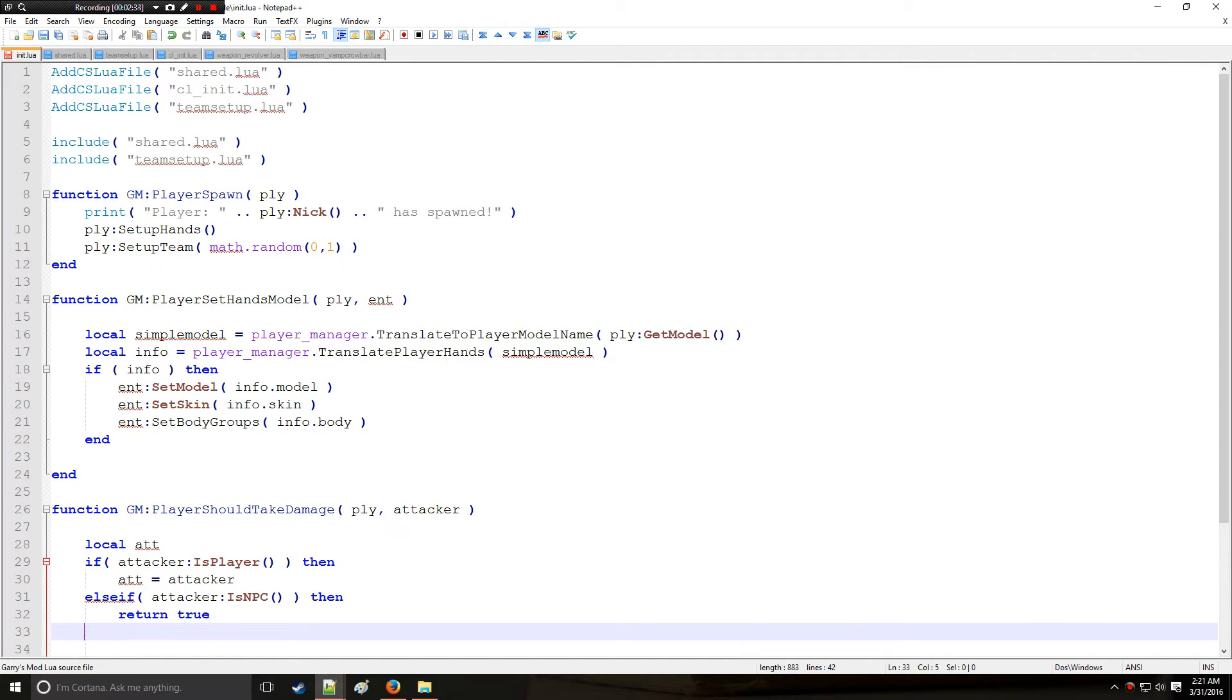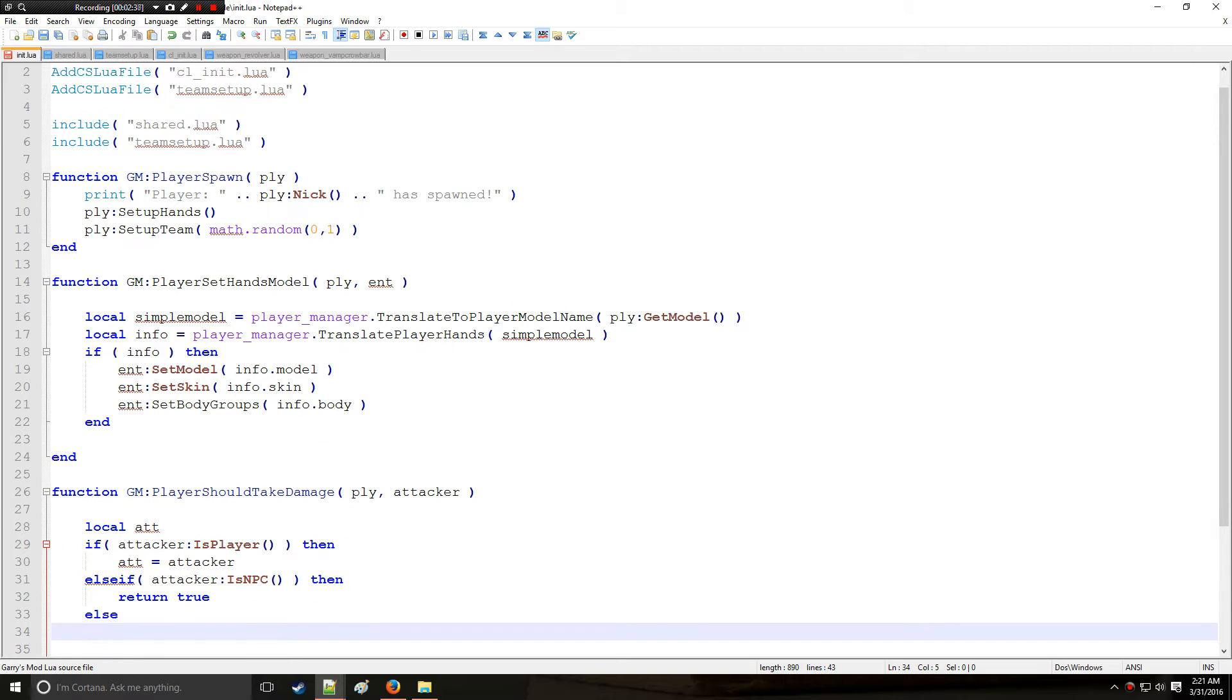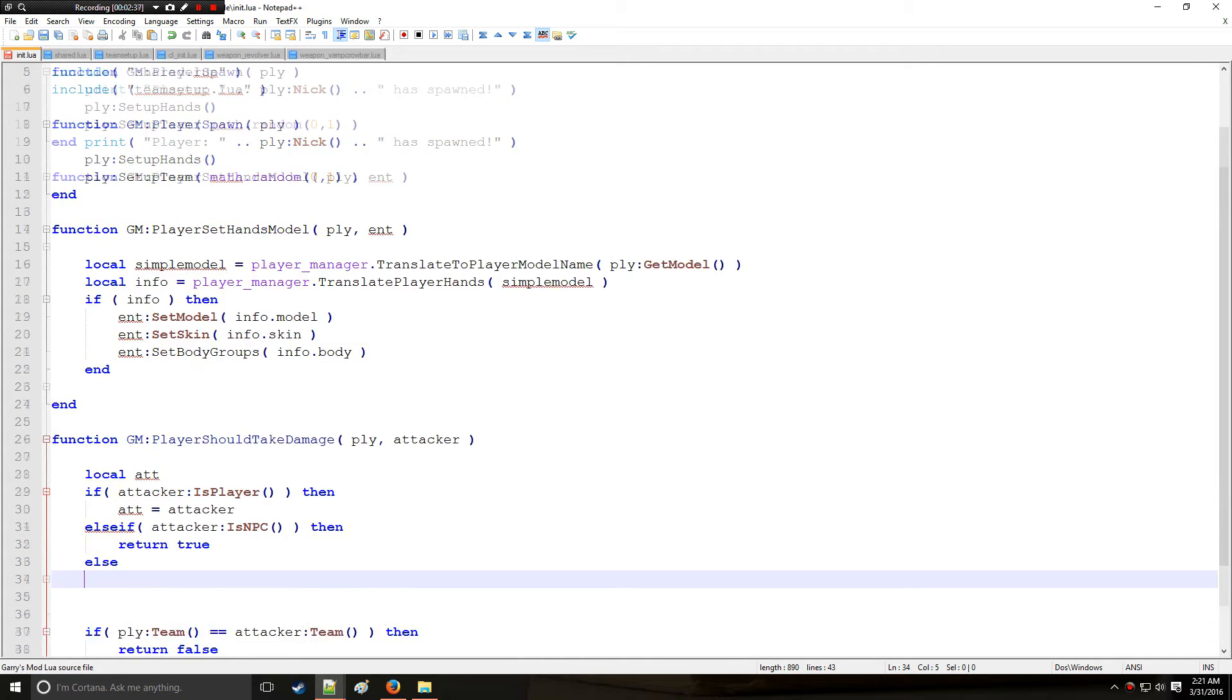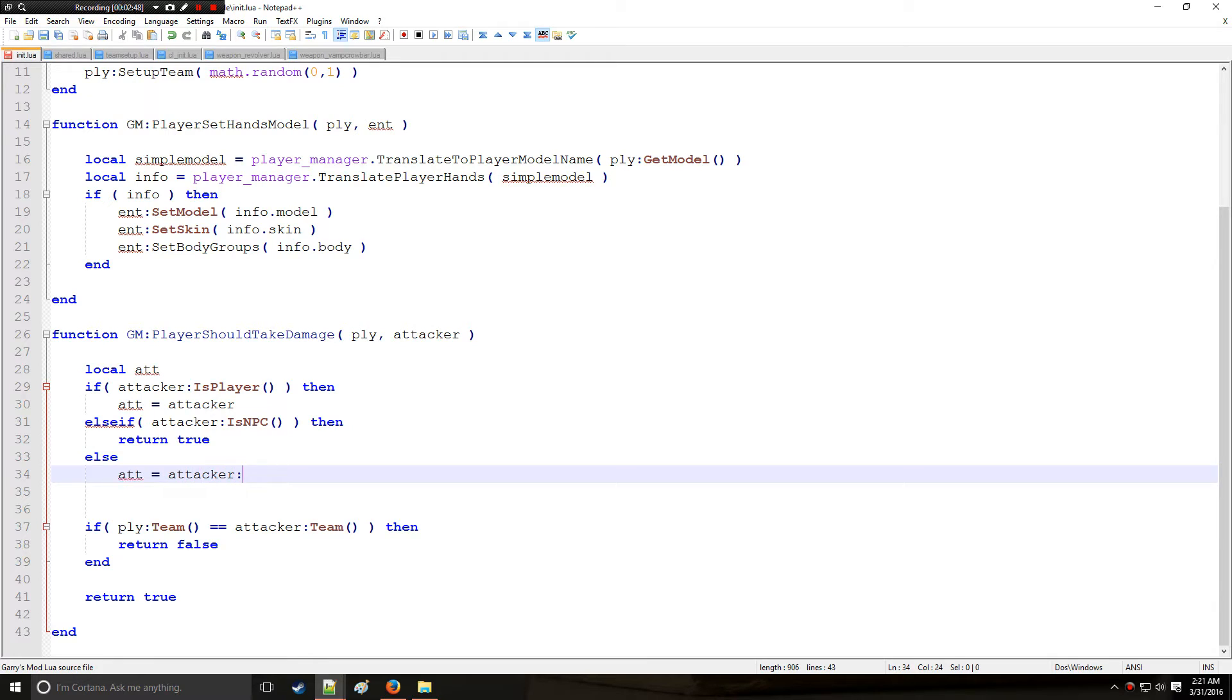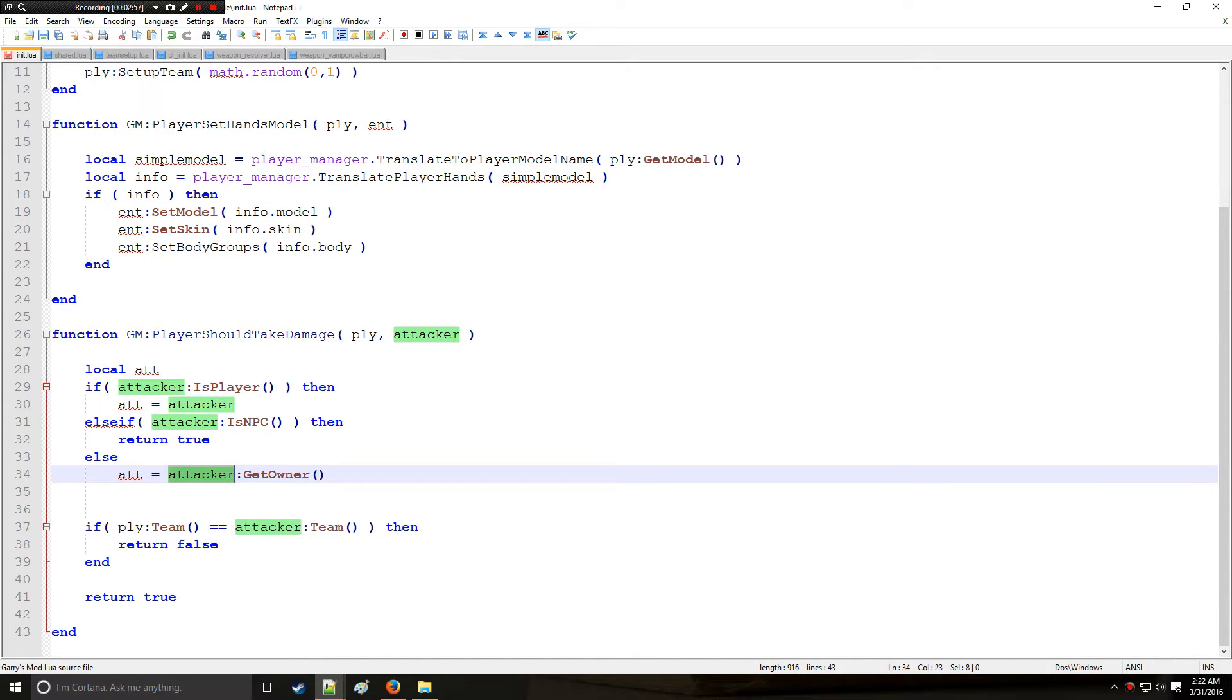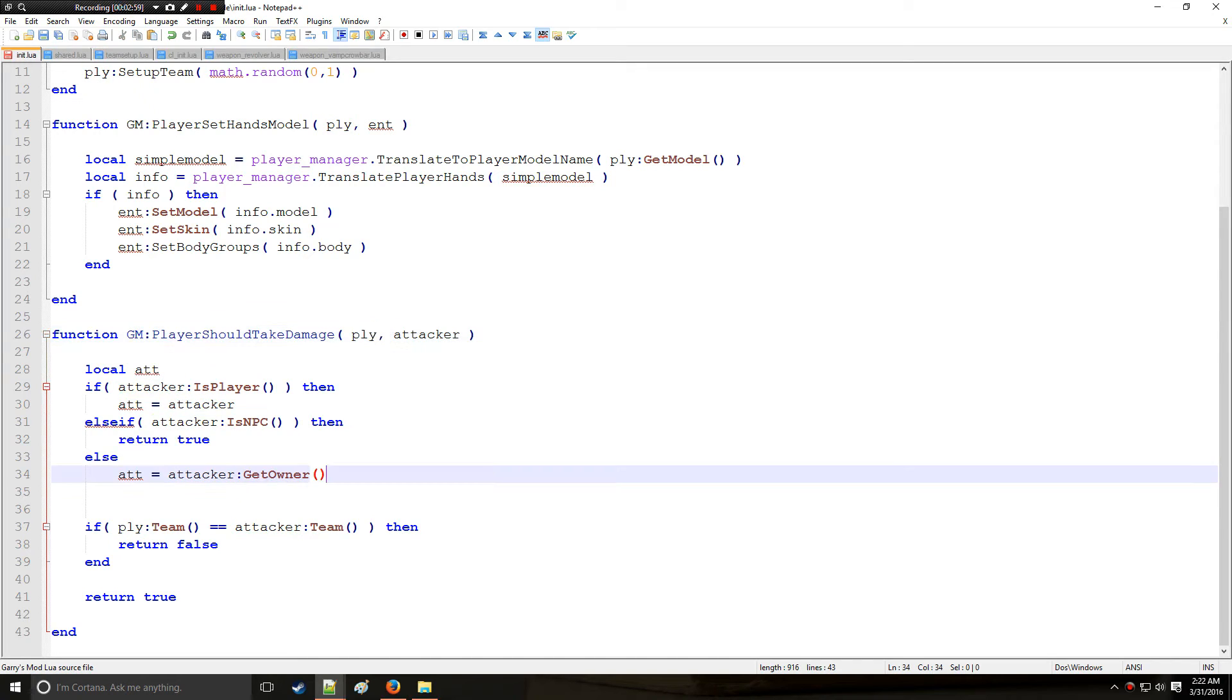Okay so else, and that's for all other instances. If the attacker is neither a player or an NPC we can assume that it's a swept or a weapon and we'll say that the attacker or the ATT is going to be whatever the attacker owner is or whatever the owner of the weapon that is attacking the player is.